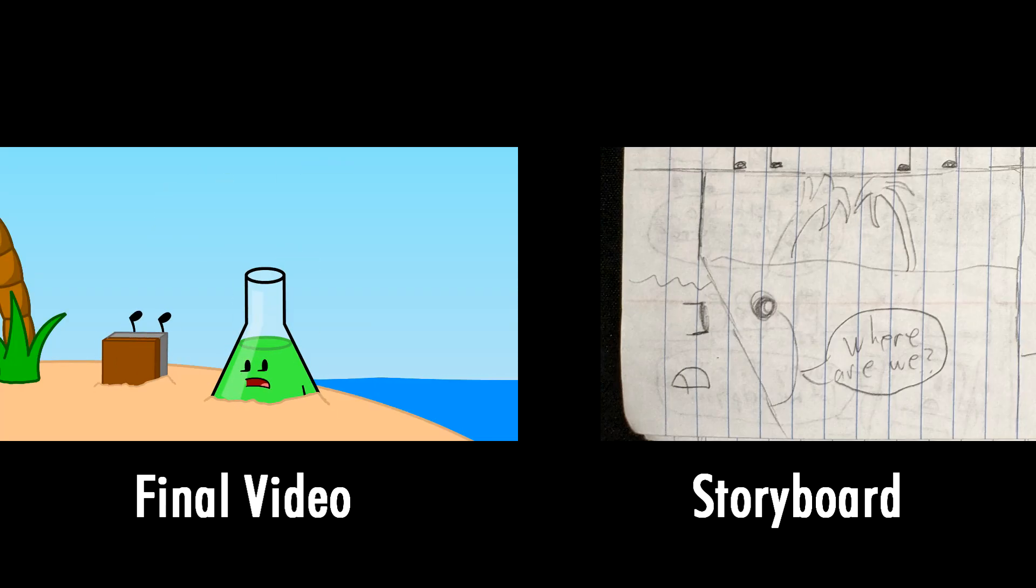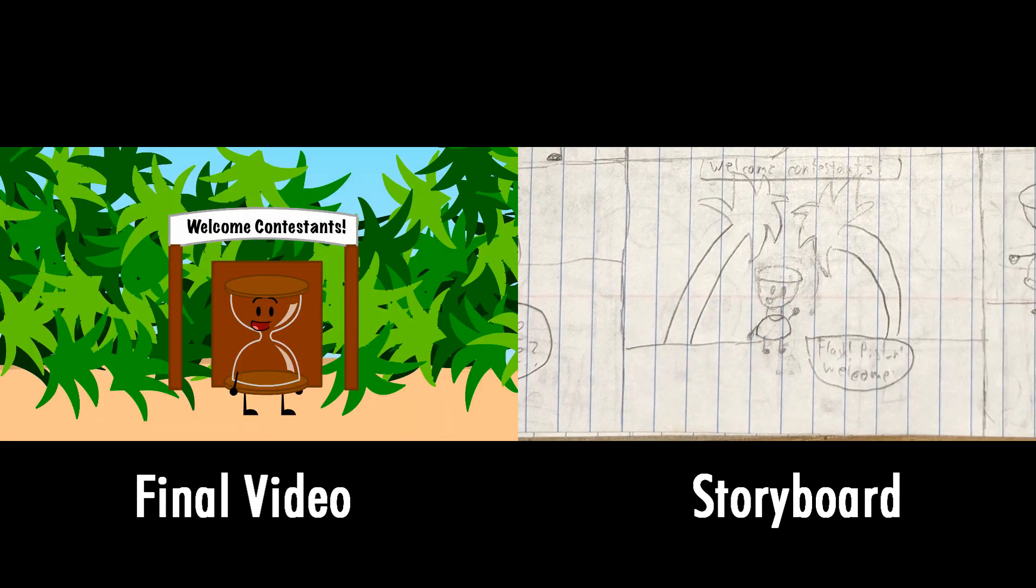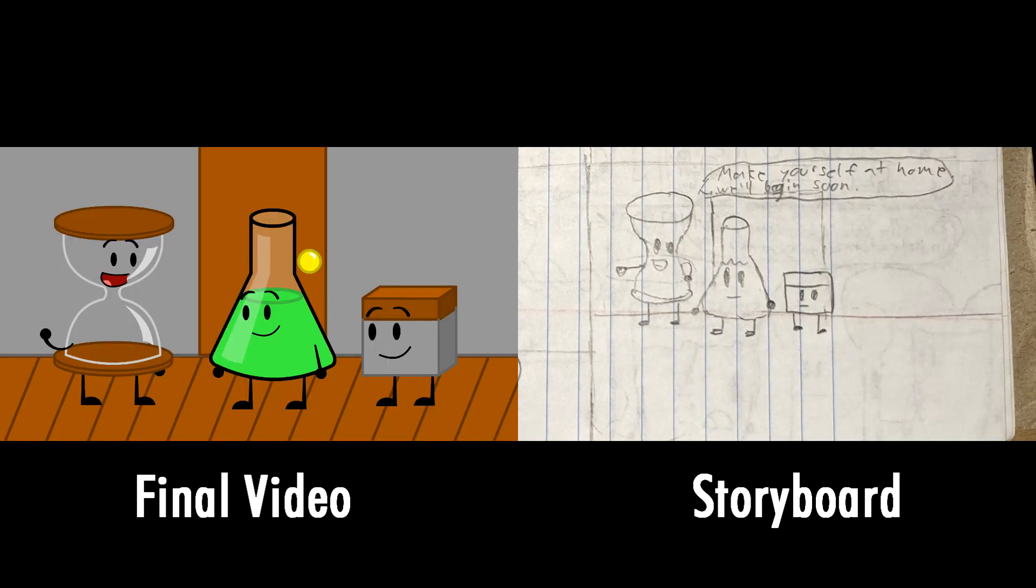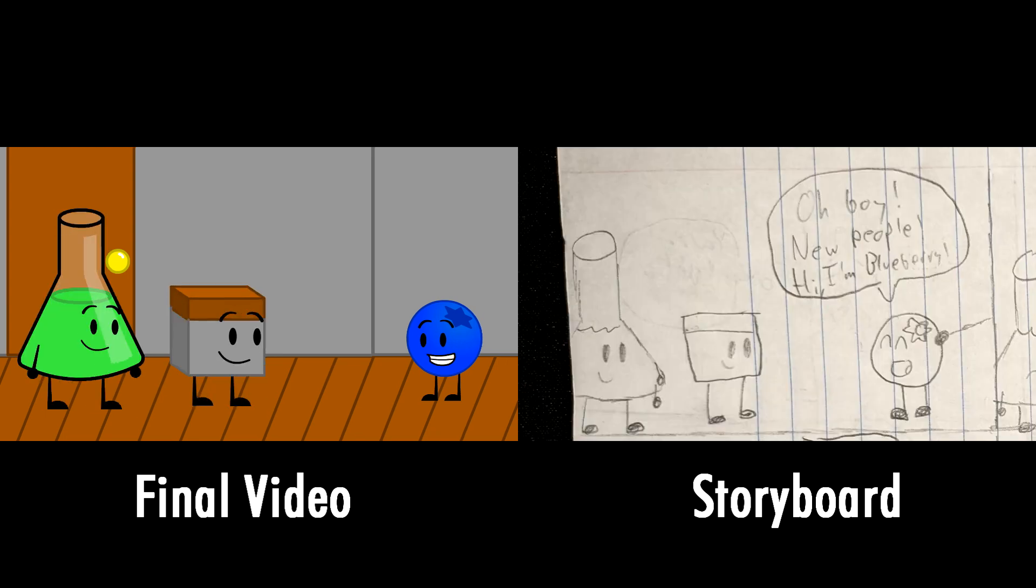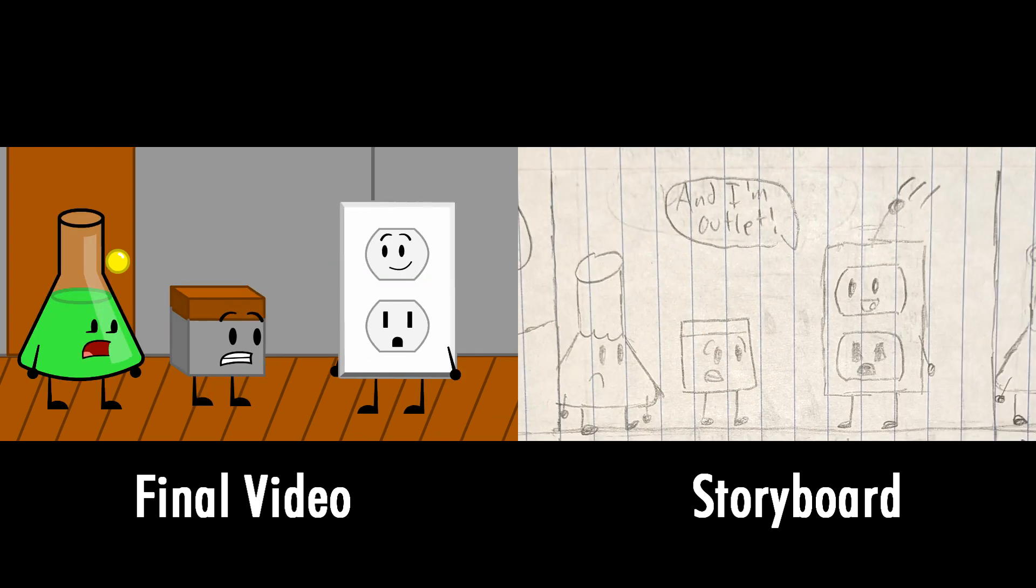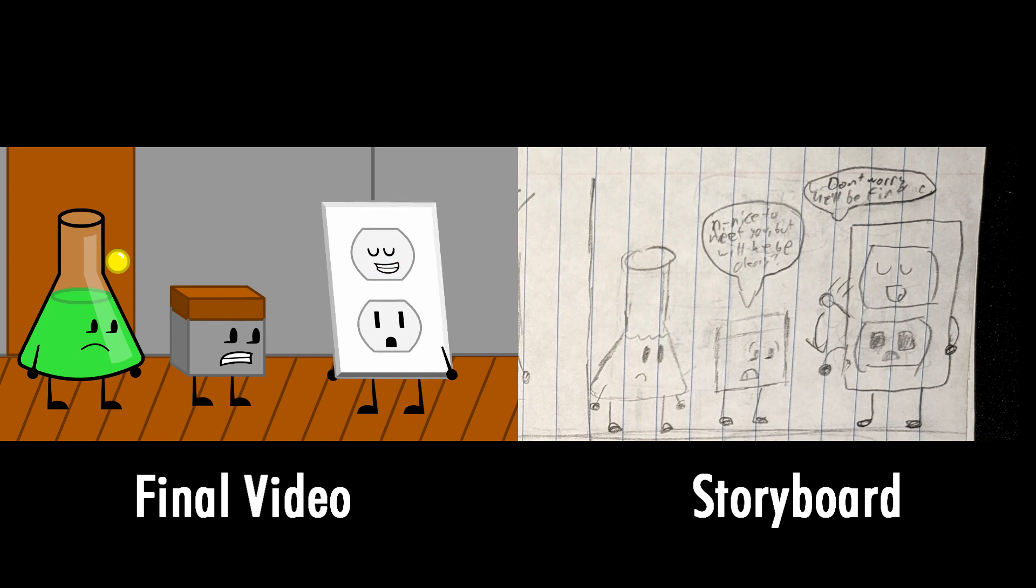Where are we? Flask and Piston, you're finally here! Welcome to the competition, make yourself at home. We'll be starting soon. Oh boy, new people! Hi, I'm Blueberry and I'm Outlet. Nice to meet you, but will he be okay? Don't worry, he'll be fine.